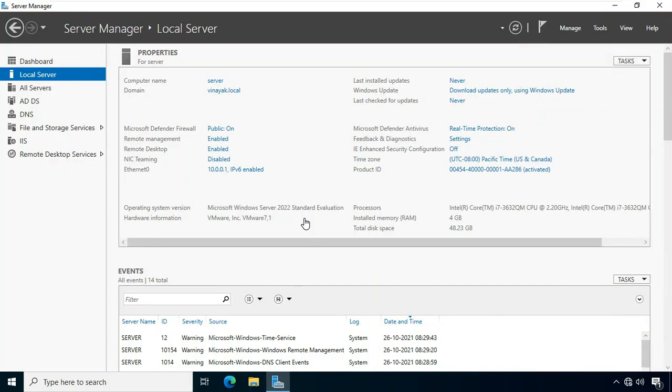Hello everyone, welcome to my YouTube channel Rohit Tech. Today in this video I am going to show you how to configure child domain controller CDC on Windows Server 2022.